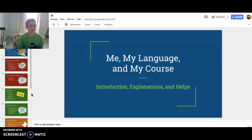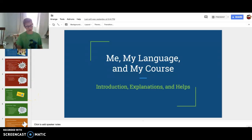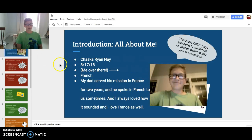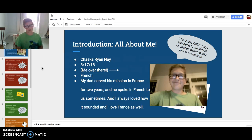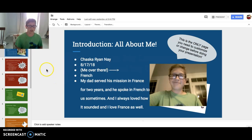Hi guys, this is me doing the Me, My Language, and my course slide presentation for French. I'm Jessica Ryan A. The date when I wrote this was 8-17-18, so August 17th, 2018.